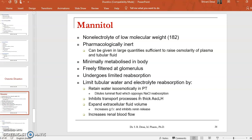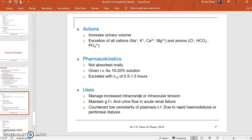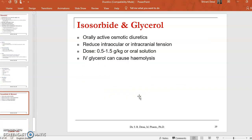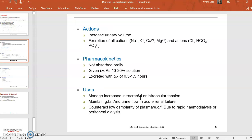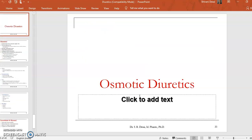The last category is osmotic diuretics. Mannitol is the drug of choice in this category; isosorbide and glycerol are also used. These osmotic diuretics act directly by the mechanism of osmosis. These are the three categories of drugs classified under diuretics, and all these diuretics are used specifically in edema and hypertension.